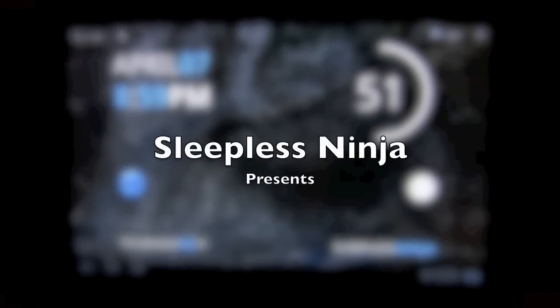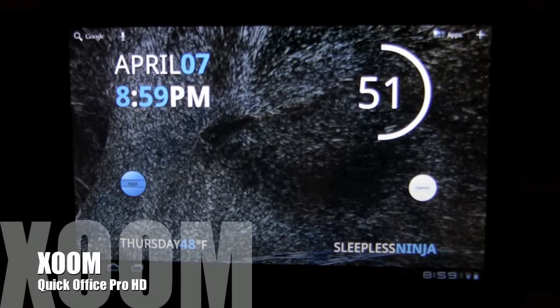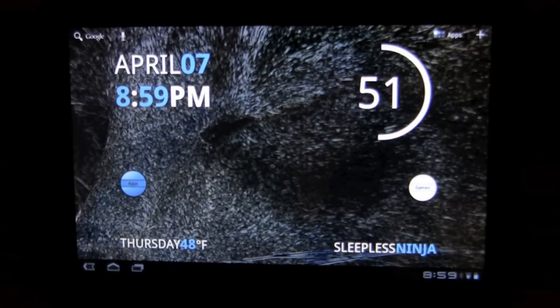Hello everyone, and welcome back. This is SleeplessNinja, and today we're going to take a look at QuickOffice Pro HD on the Zoom.